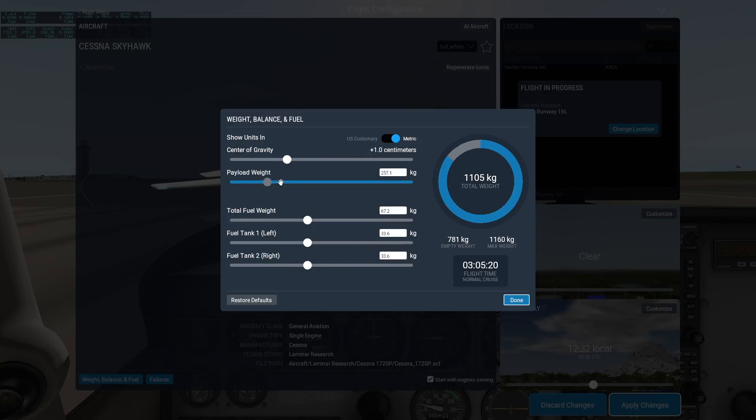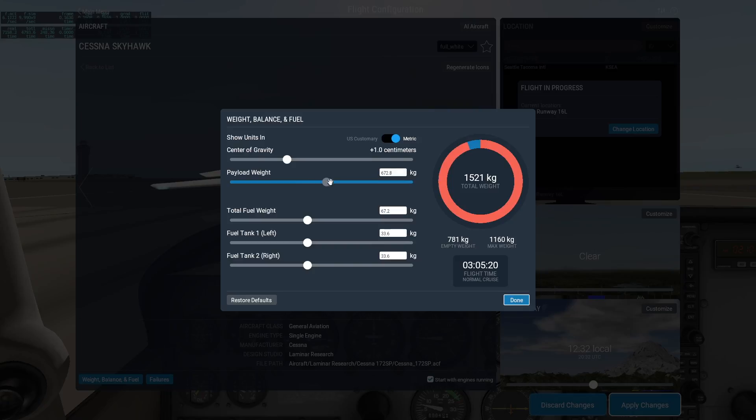Personally, I love how the graph on the right changes with your adjustments. It makes it pretty clear how much wiggle room you have left, or if you're overweight.